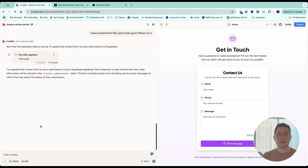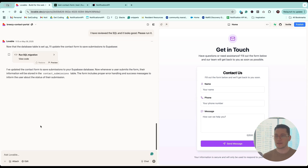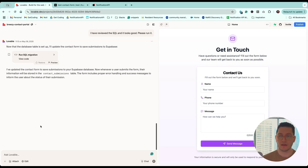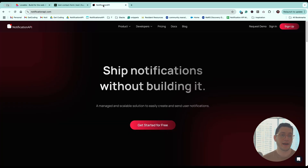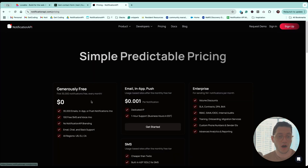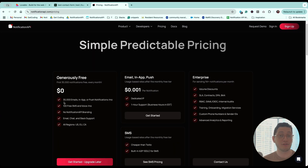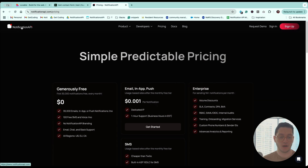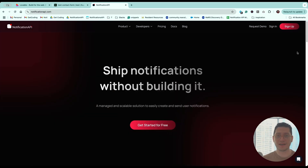Now that this form works, the next step is to send a test SMS to ourselves when this form is filled out, so we know if somebody on our website is trying to reach us. In order to send SMS or email, a misconception people have is that you can just do it from your computer. The reality is that you need a third party to send SMS and email, and usually third parties have very good free tiers.